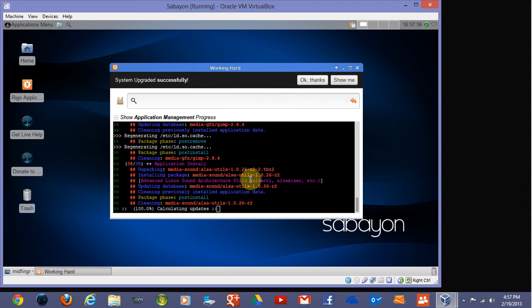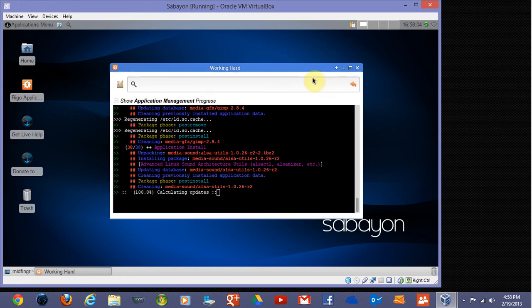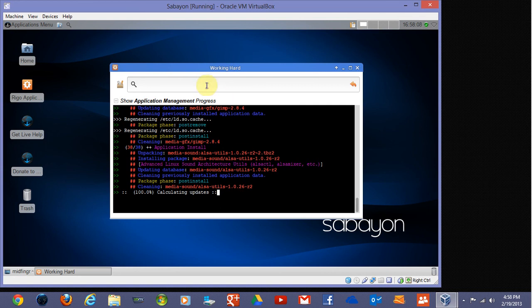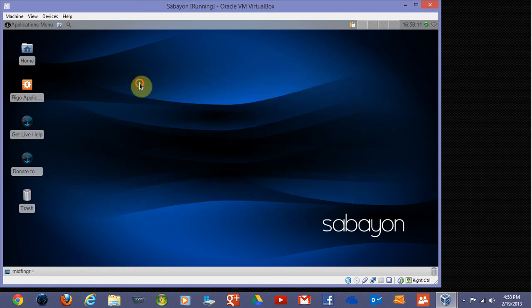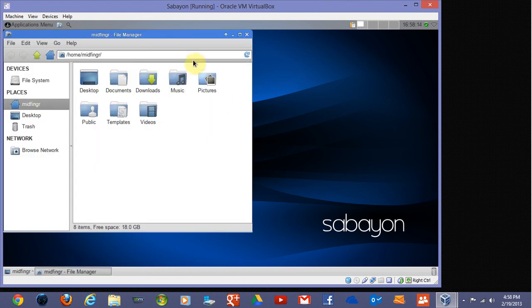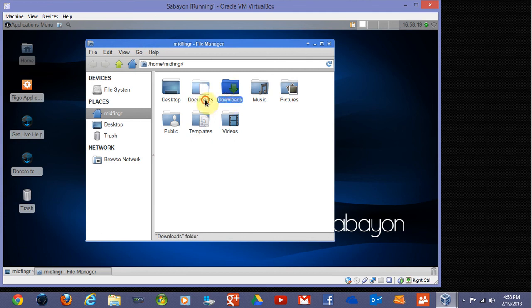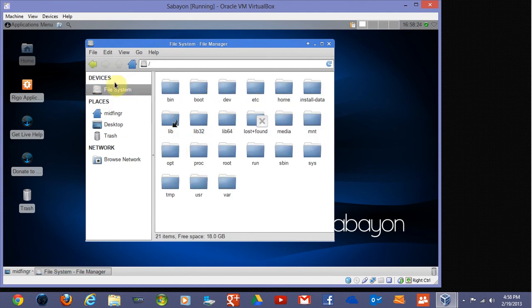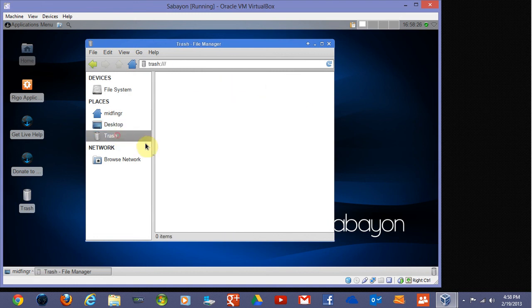It's showing you the command line. You can't type exit, so just say OK. Close that and just a quick look at the home folder. It has the usual defaults for documents, downloads, music, pictures, videos, your file system, desktop and trash, and browse network. There's nothing to browse.